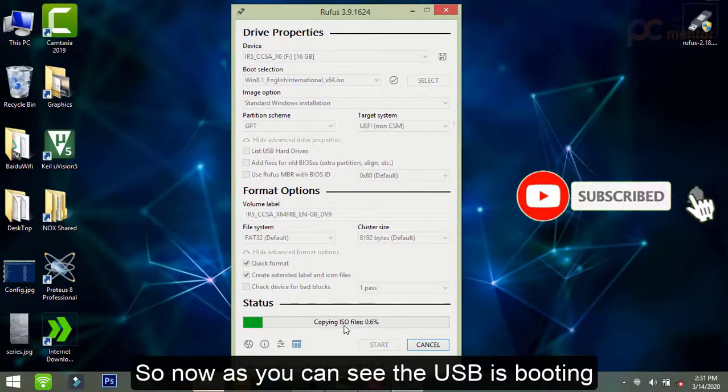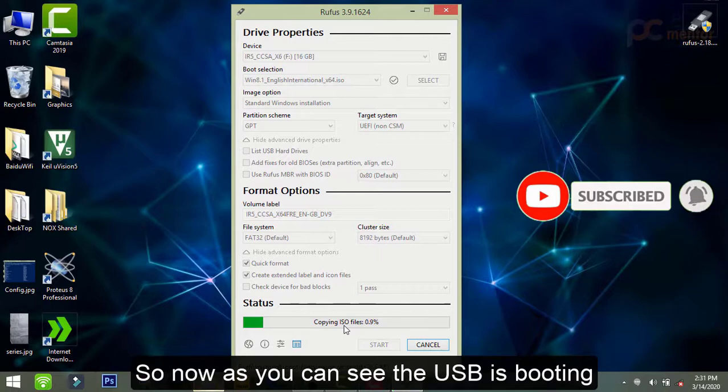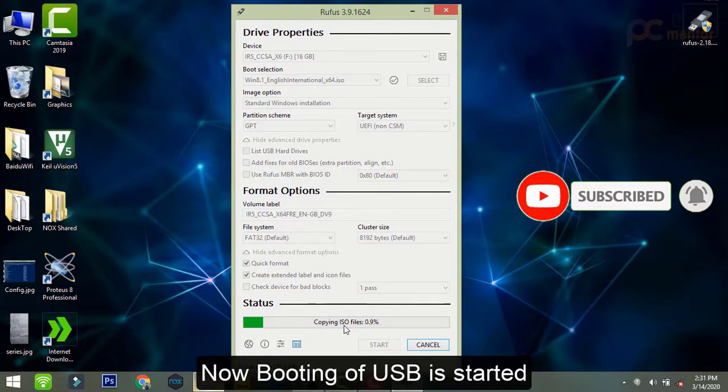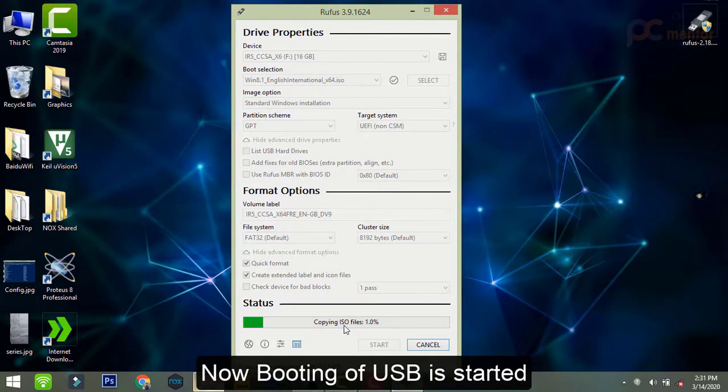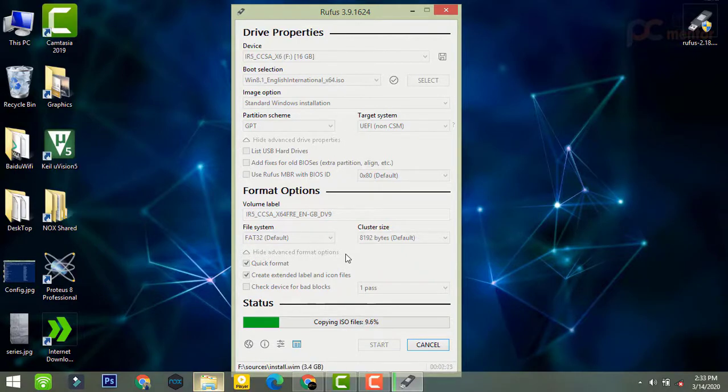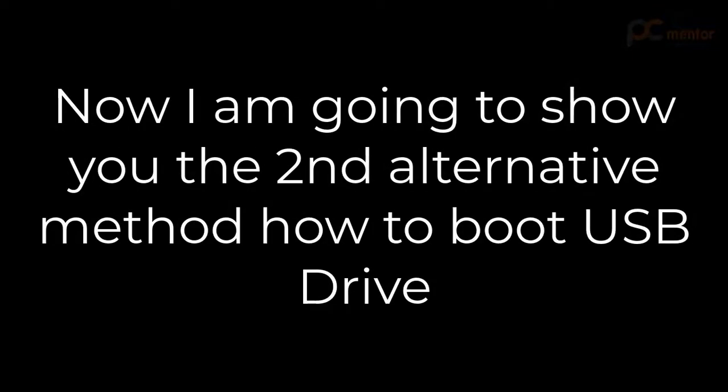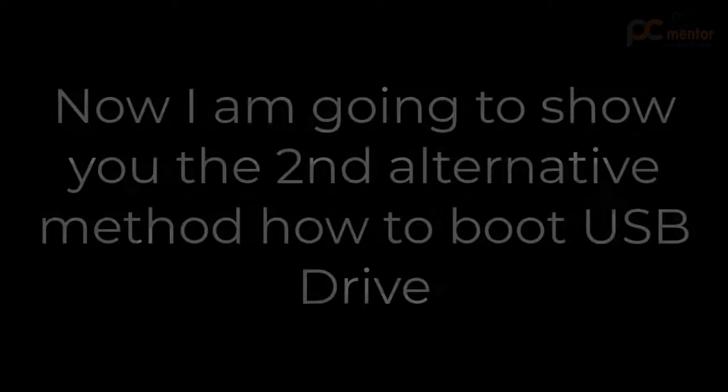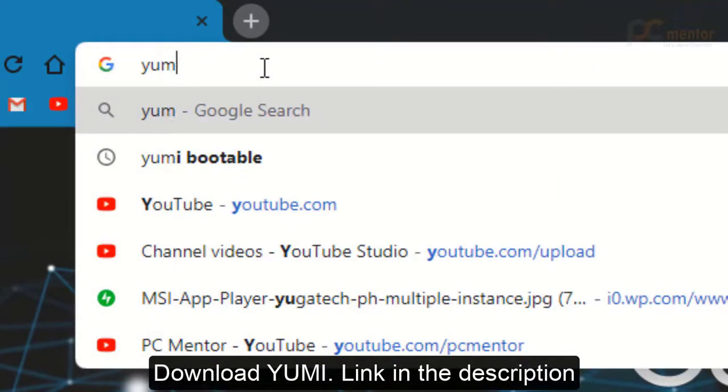As you can see, the USB is booting and there is no such error. Now all the files are coming to the USB. In this way you can boot your USB and fix that problem. Now I'm going to demonstrate the second alternative method to boot the USB pen drive.